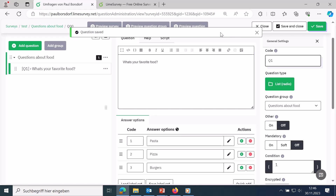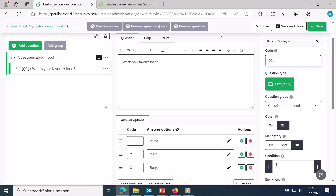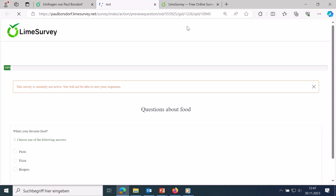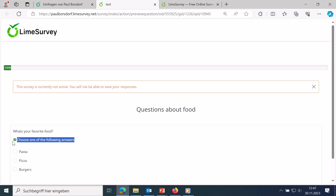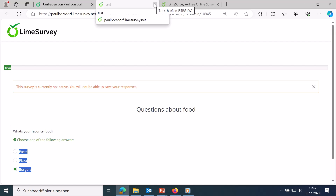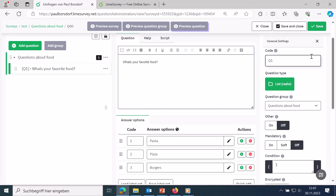Using 'question preview' at the top, you can see directly what the question looks like for respondents. It shows the question text, an automatically generated hint to choose one answer option, and the different choices listed below each other. Since this is a simple selection, people can only click one thing. If you want to allow multiple answers, you would choose multiple choices.